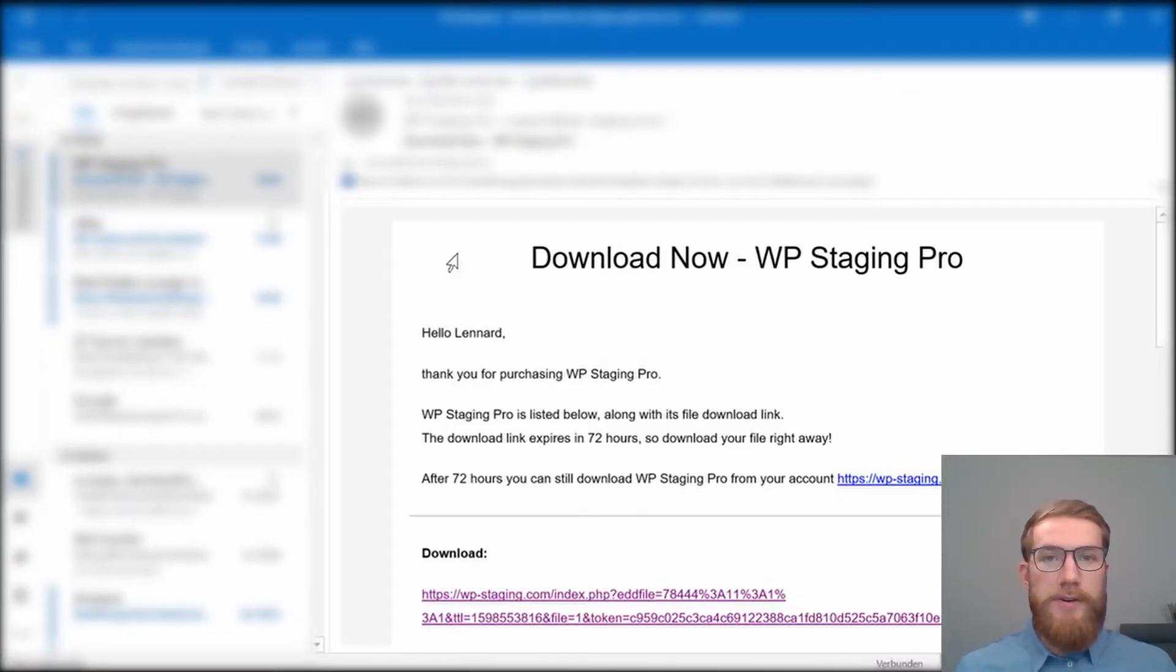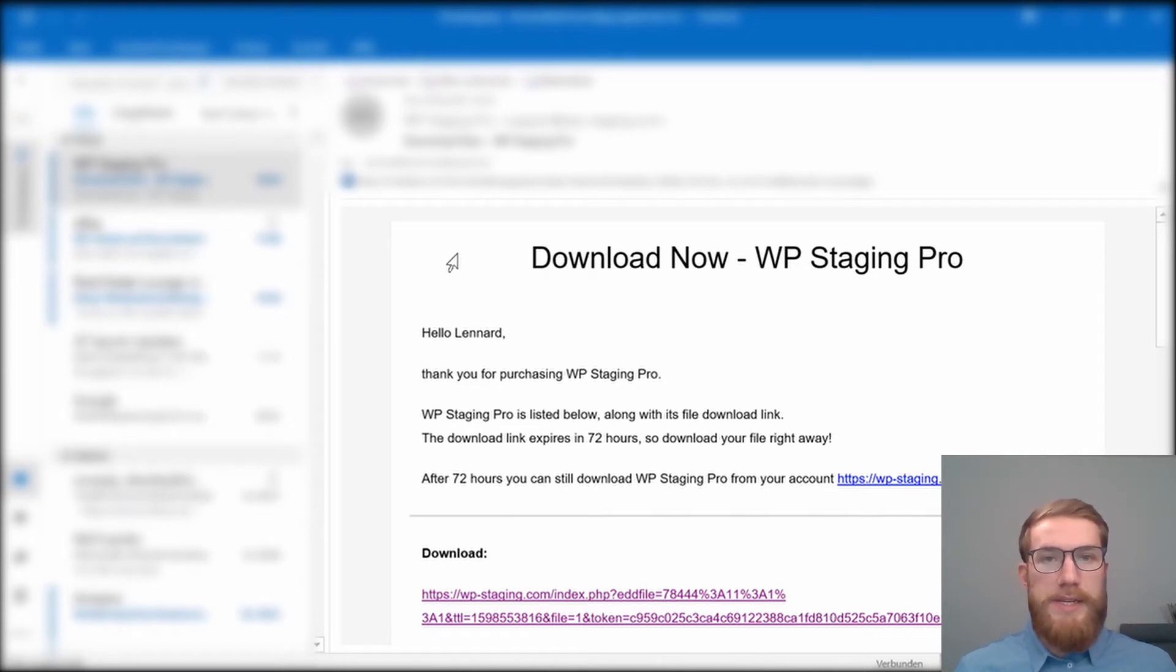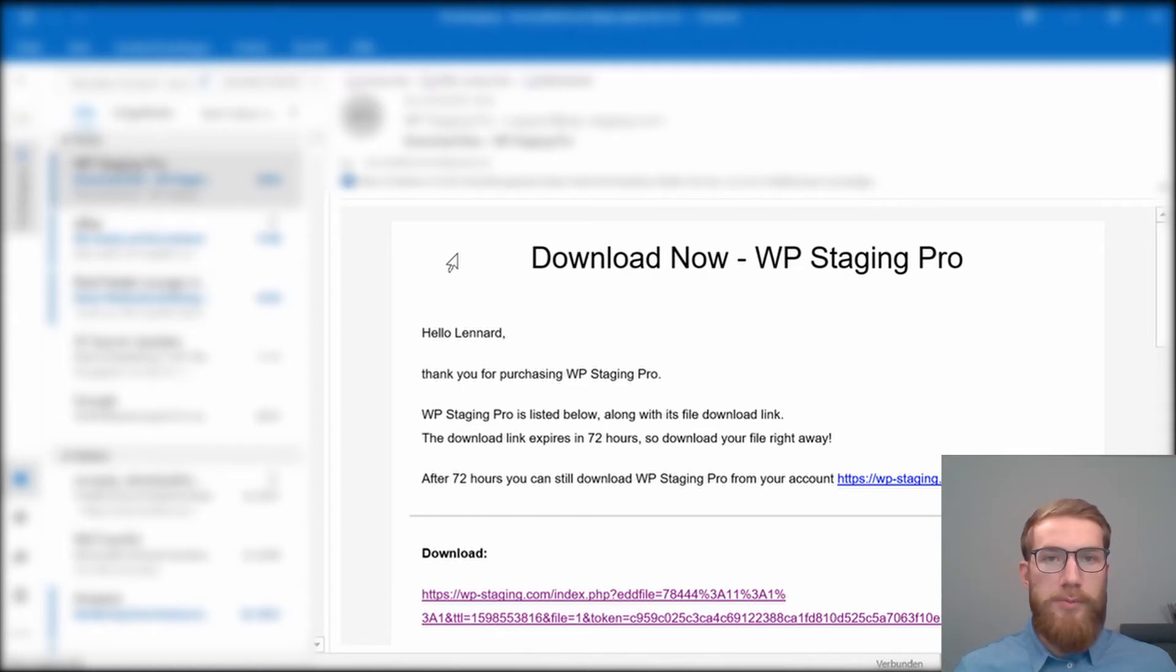Okay, now I am going to show you how to install the Pro version of WP Staging to your WordPress site. If you have the free version of WP Staging installed, it will get automatically de-installed and the Pro version will find all of your previous staging sites.